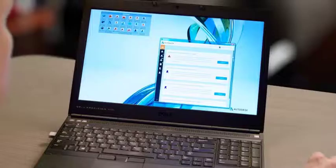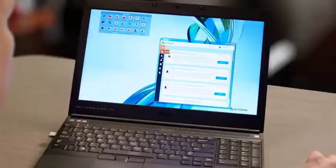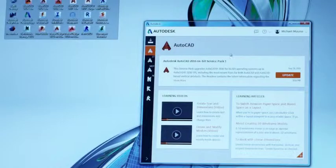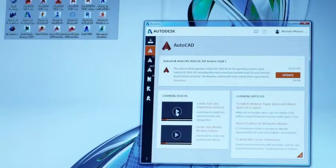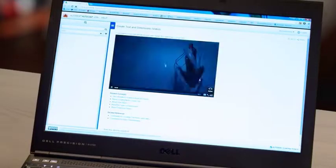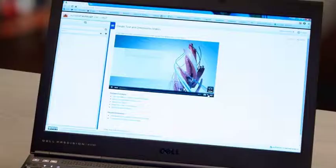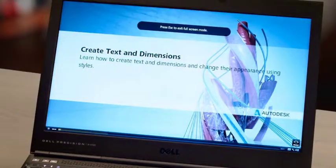One of the first things that you're going to notice is the new Autodesk desktop app. It manages your software updates and connects you to learning videos and skill building tips. Get the most out of the latest version of AutoCAD with the new desktop app.